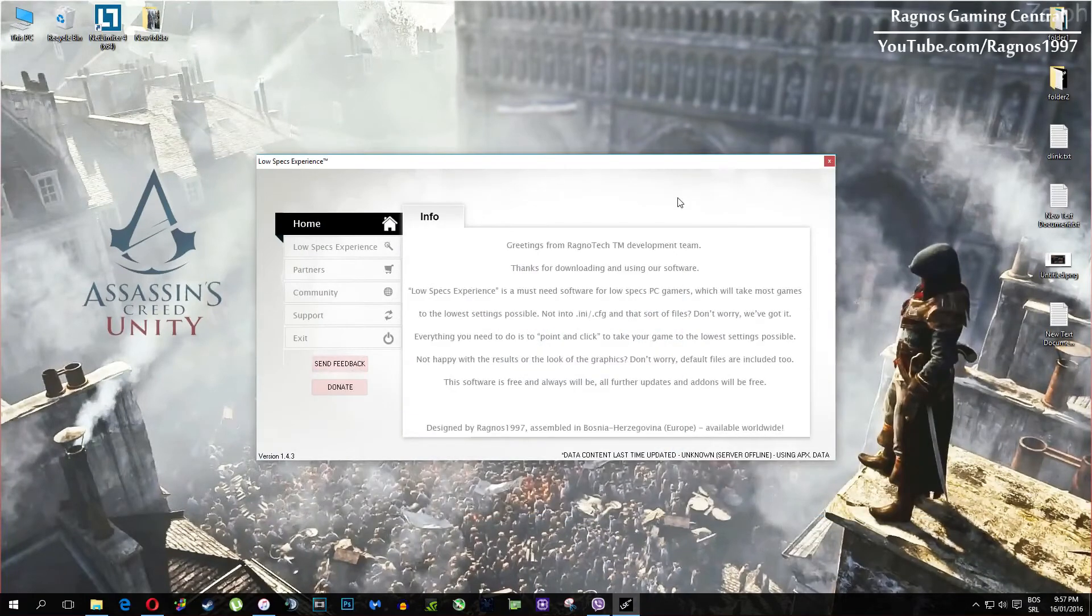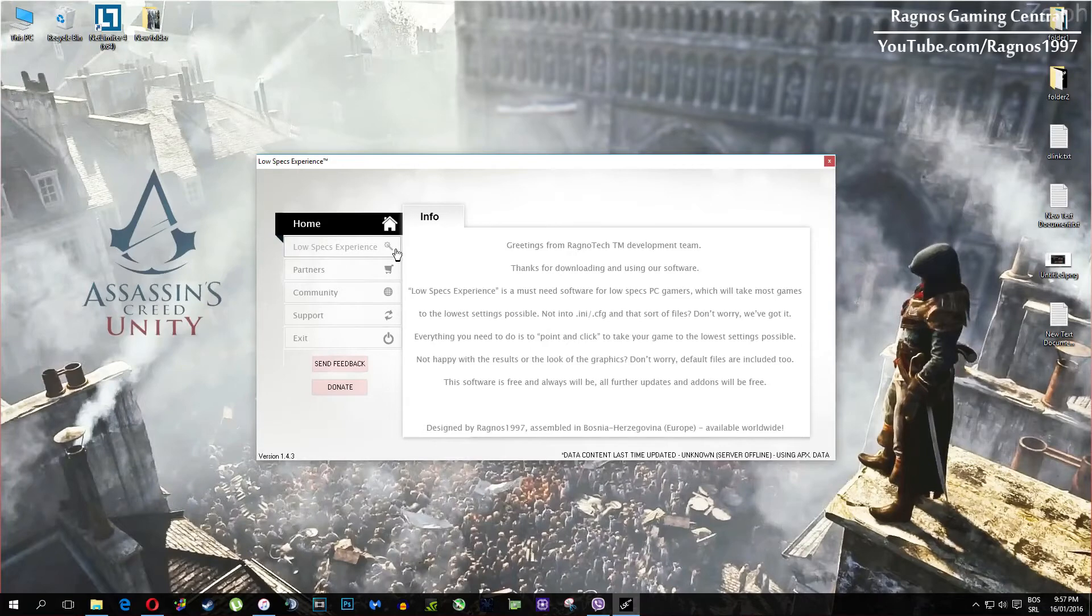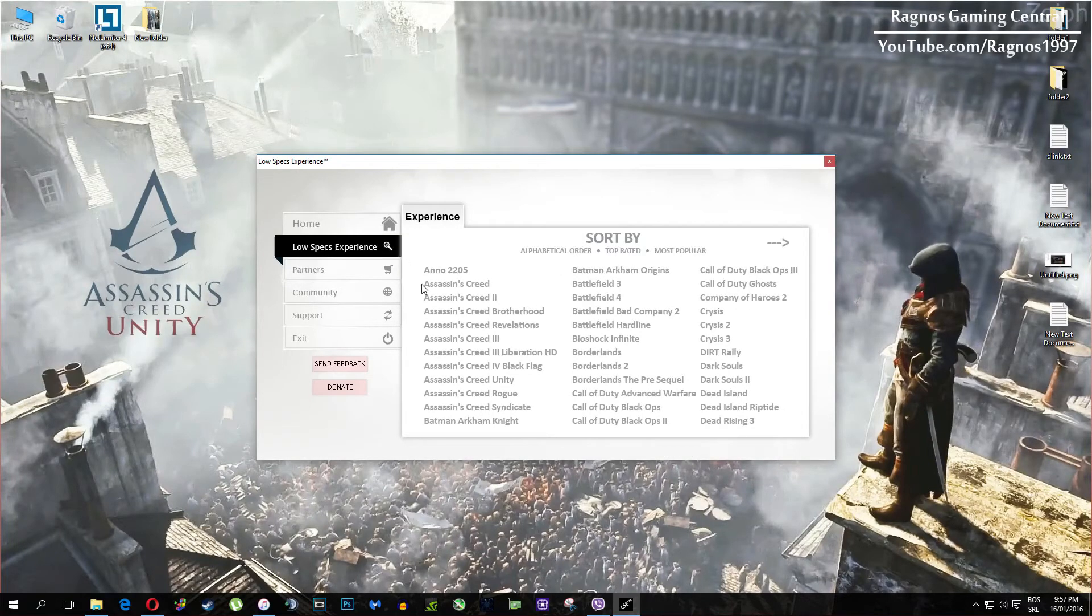Once you open it, this screen should pop up. Click on Low Specs Experience, then select Assassin's Creed Unity and this menu should load.